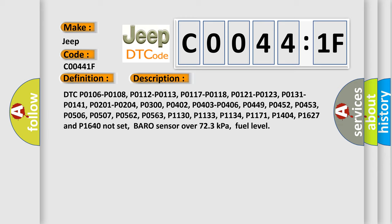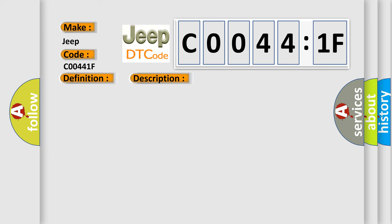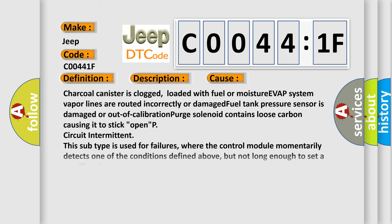This diagnostic error occurs most often in these cases. Charcoal canister is clogged, loaded with fuel or moisture. EVAP system vapor lines are routed incorrectly or damaged. Fuel tank pressure sensor is damaged or out of calibration. Purge solenoid contains loose carbon causing it to stick open.